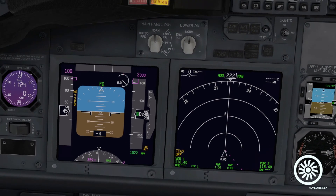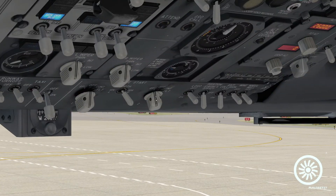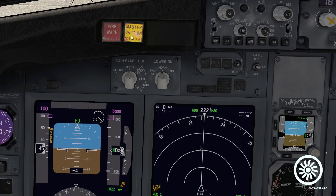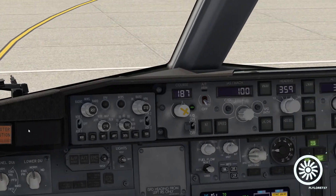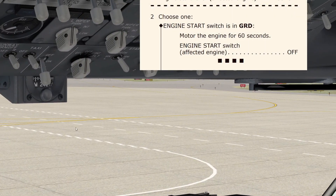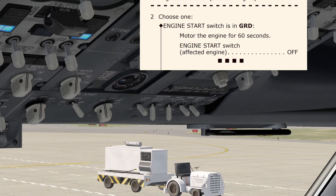The engine is still motoring; about 30 seconds have already passed, so 30 more seconds are needed. Still about 10 seconds to go. Now we have almost reached the total of 60 seconds from the first moment we put the engine start switch into the ground position, so according to the aborted engine start non-normal checklist we place the engine start switch back to off.